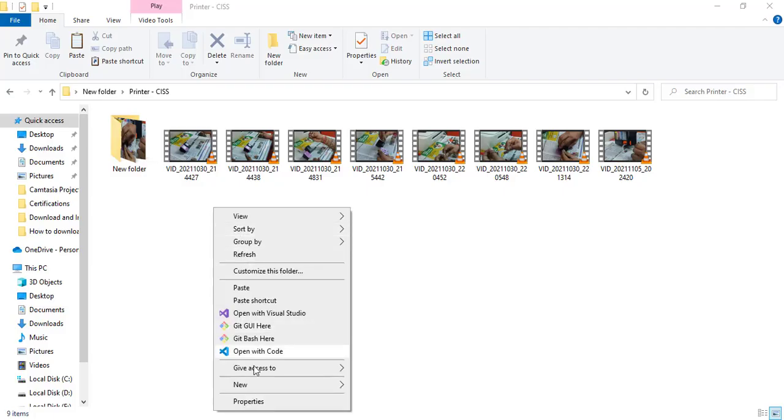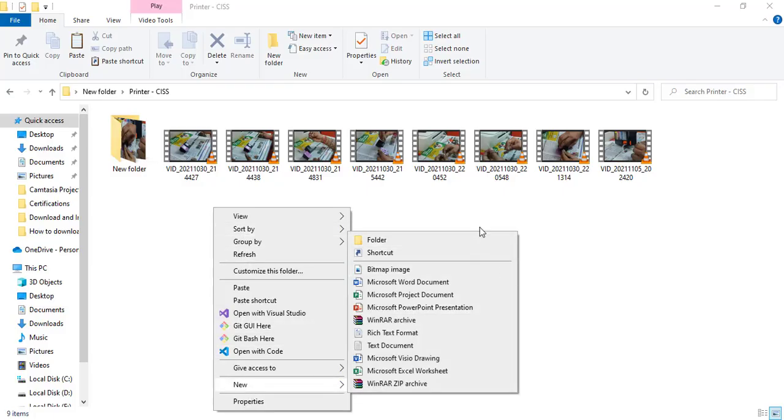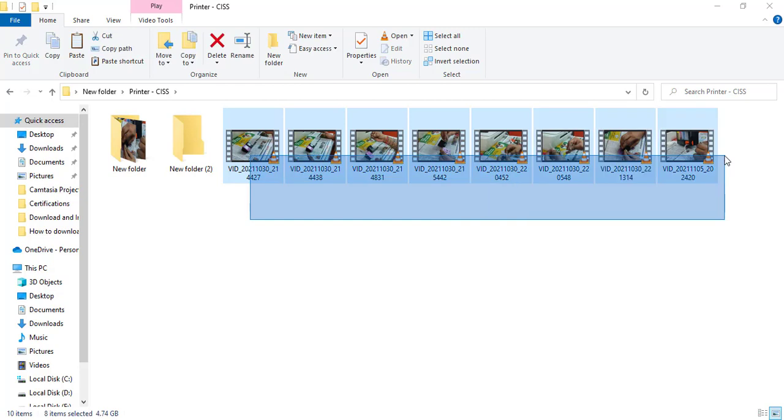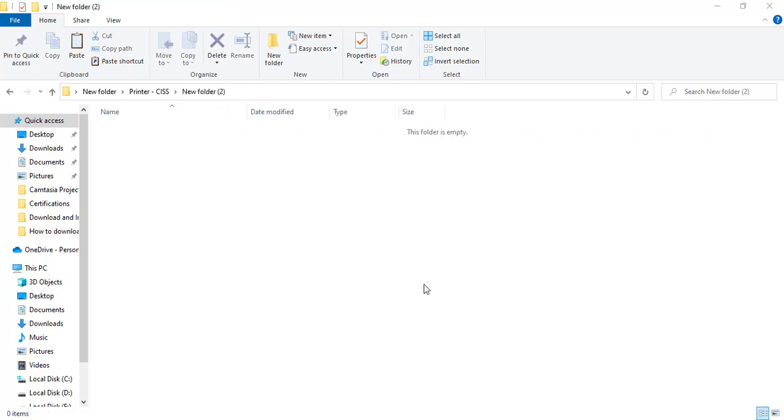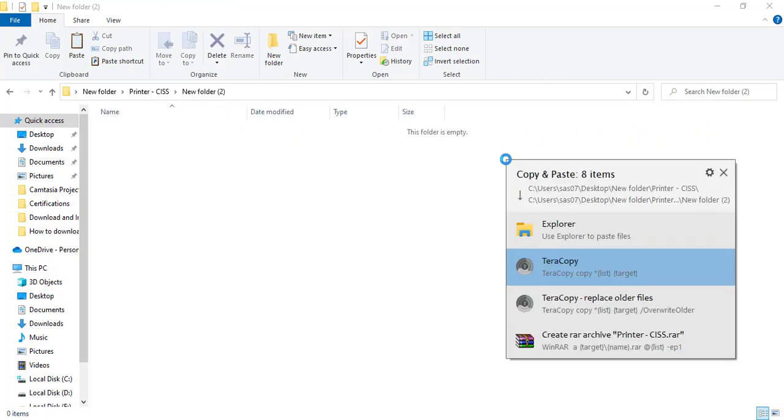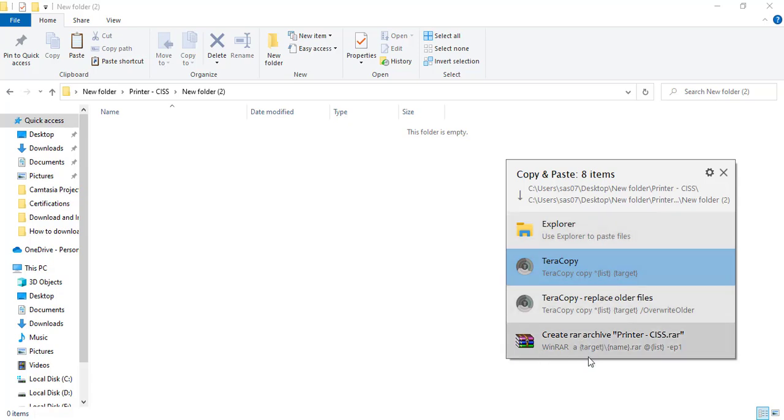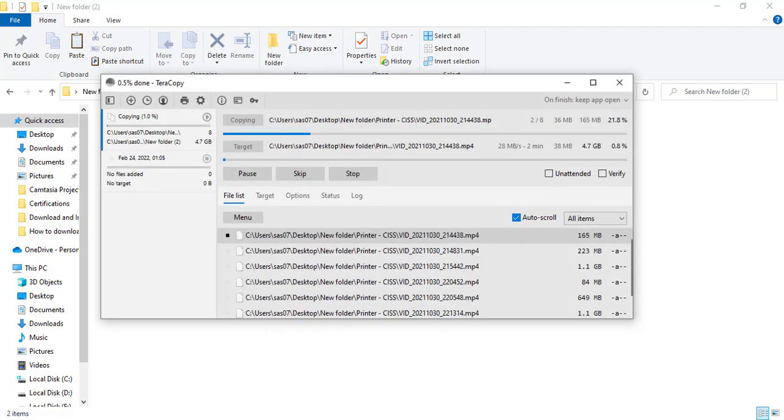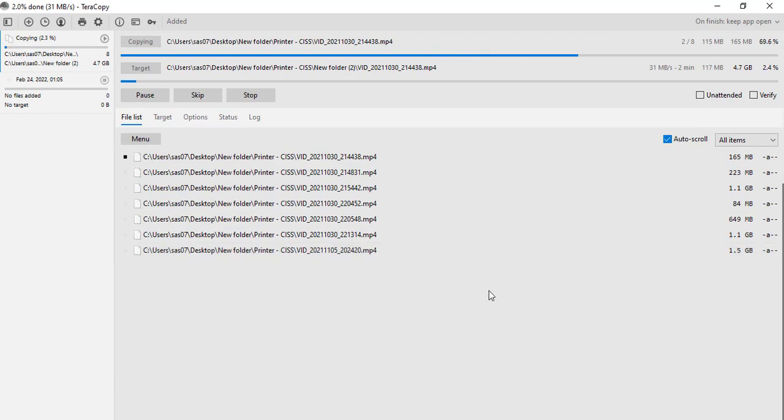I am going to create a new folder and copy all this into this place and I get the option to choose. I can use the explorer, Teracopy, or create a zip folder. I am going to select Teracopy here. Now let's open up Teracopy and see what happens. We will see how much time it takes to get finished.